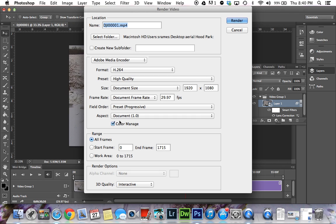Click that and it will bring up your Render menu. Give it a different name—I'll just call this Straightened. Over here you have all kinds of settings.